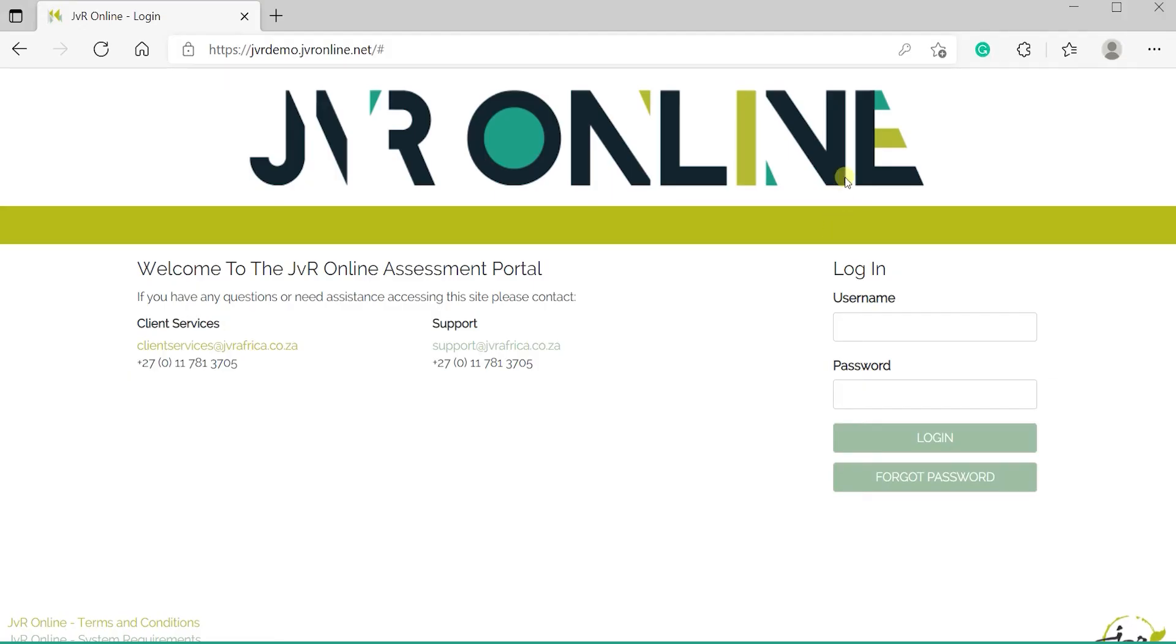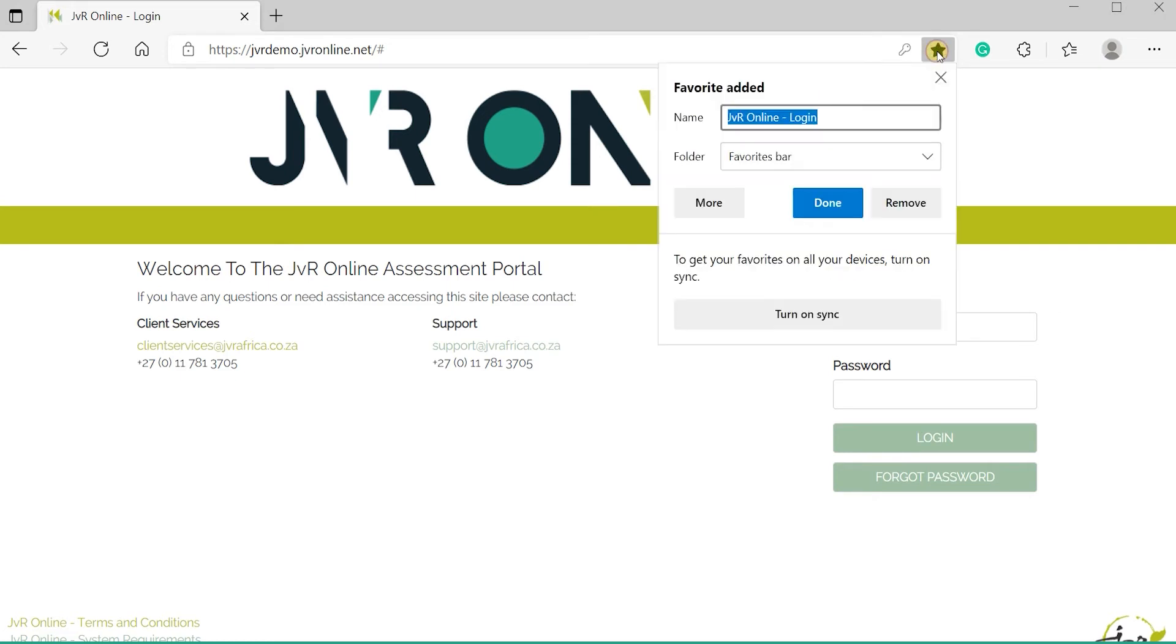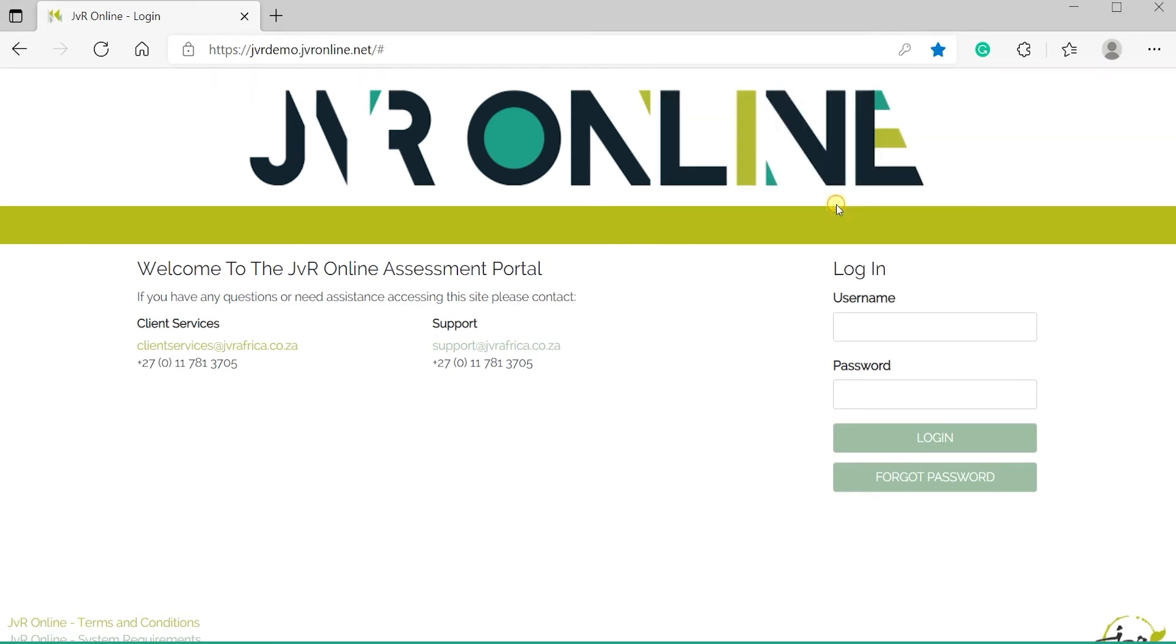Welcome to your JVR Online Assessment Portal. In this video, I will be walking you through how to create a project. We would like to recommend that you bookmark this page for future reference.